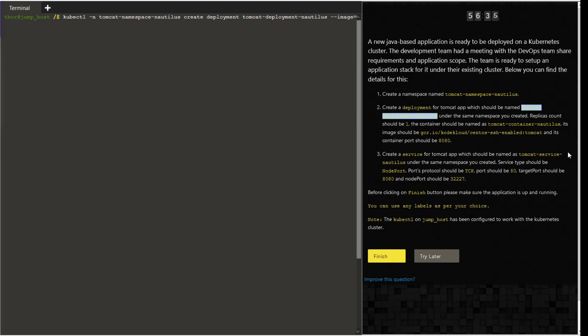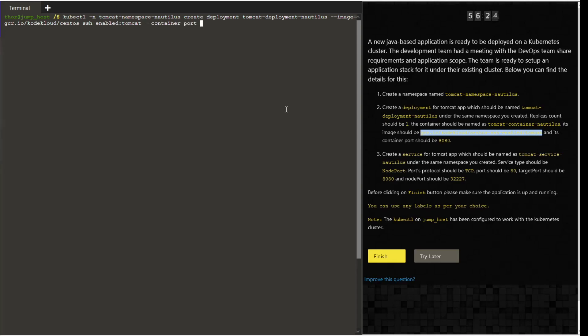We are just going to create a dry run client option, and then we are going to edit this yaml file. Provide the image name and the container port, which in this case is 8080. We want to use the name of the yaml file which we want to use. Looks like we have to create this in the home directory of thor.